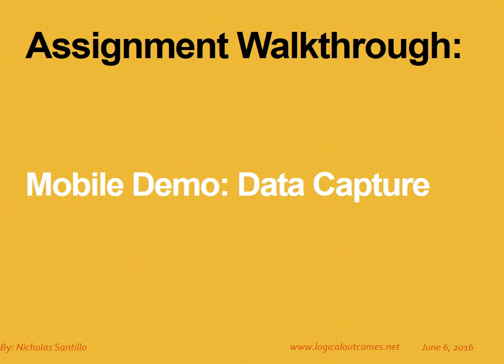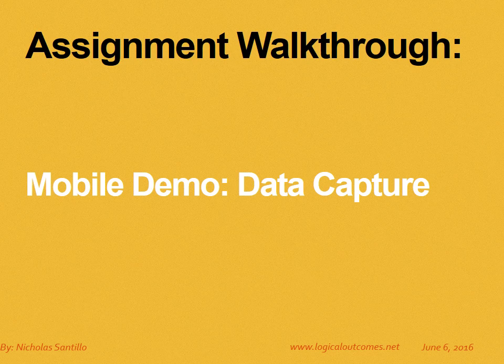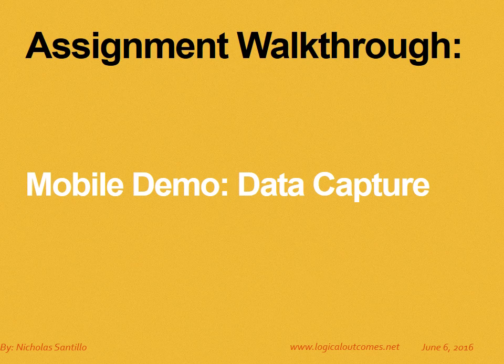Hello and welcome to this assignment walkthrough video for the DHIS2 curriculum developed by Logical Outcomes. My name is Nicholas Santillo, and in this video Sarah Godden will lead you through how to capture data using your mobile device for DHIS2.